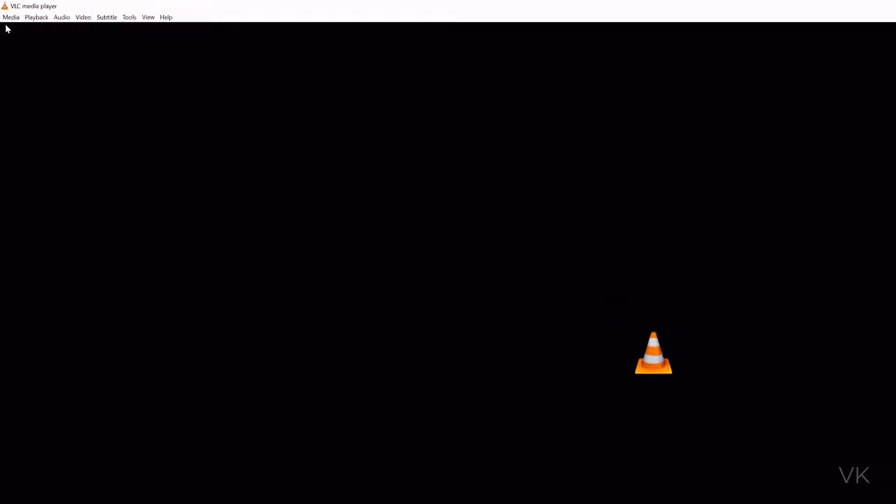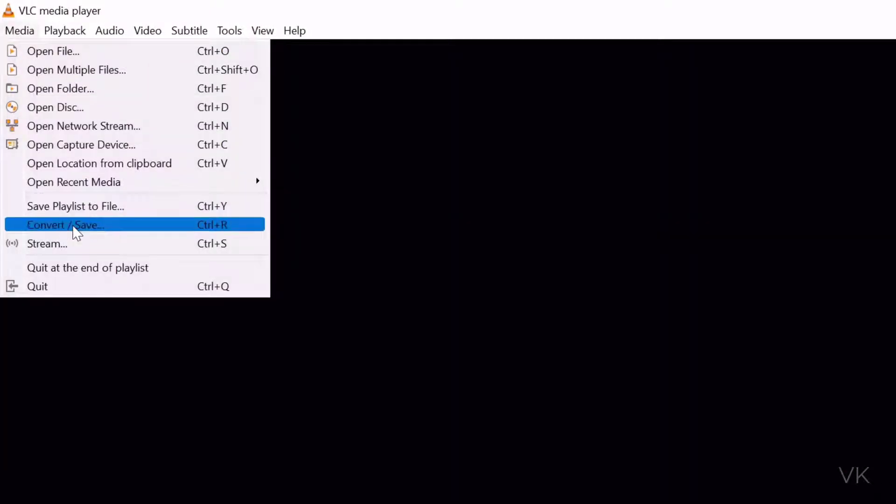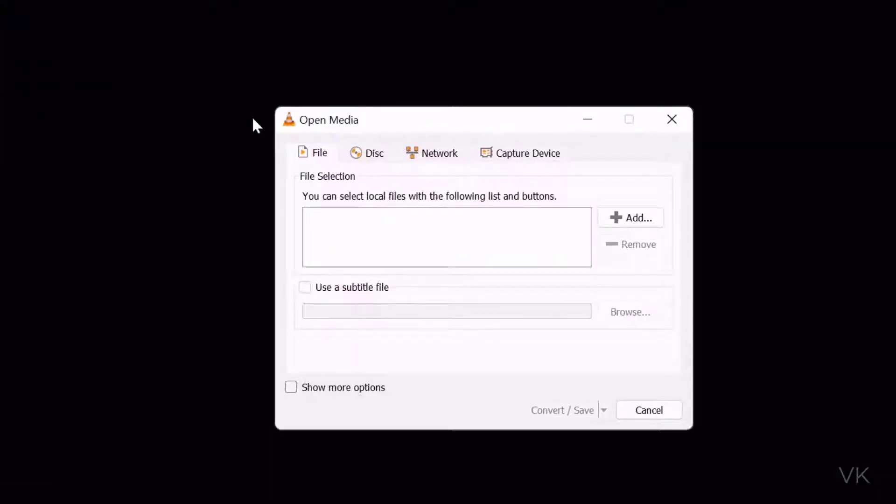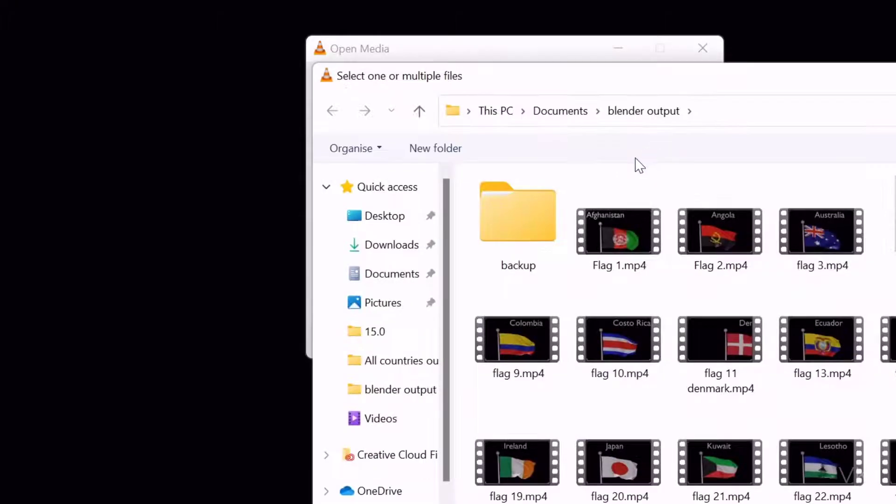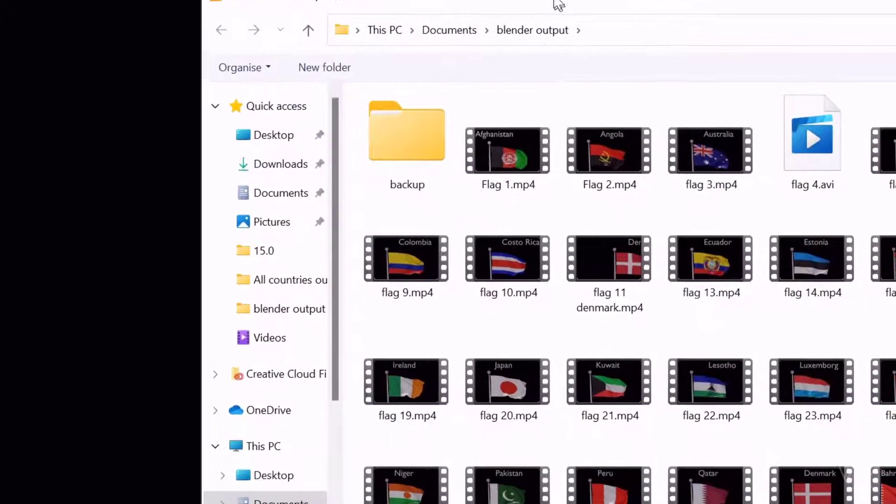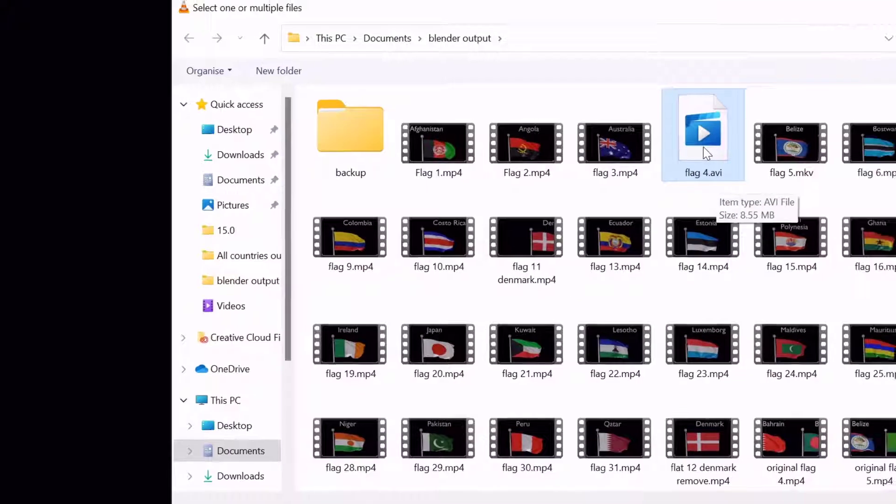Once the media is opened, just go to media and convert/save. The shortcut is Ctrl+R. On this file section, choose your file to convert. I'm going to add it. Here I'm going to choose this .avi file, flag4.avi file.